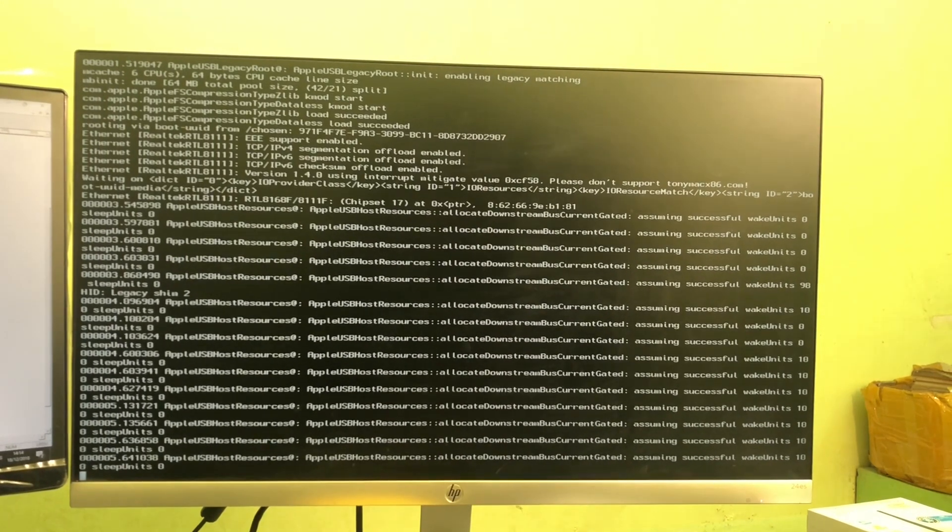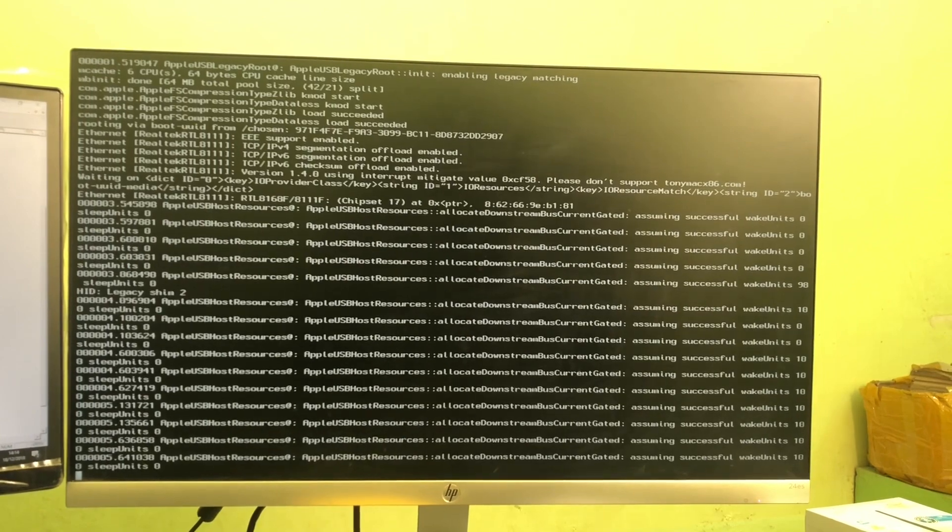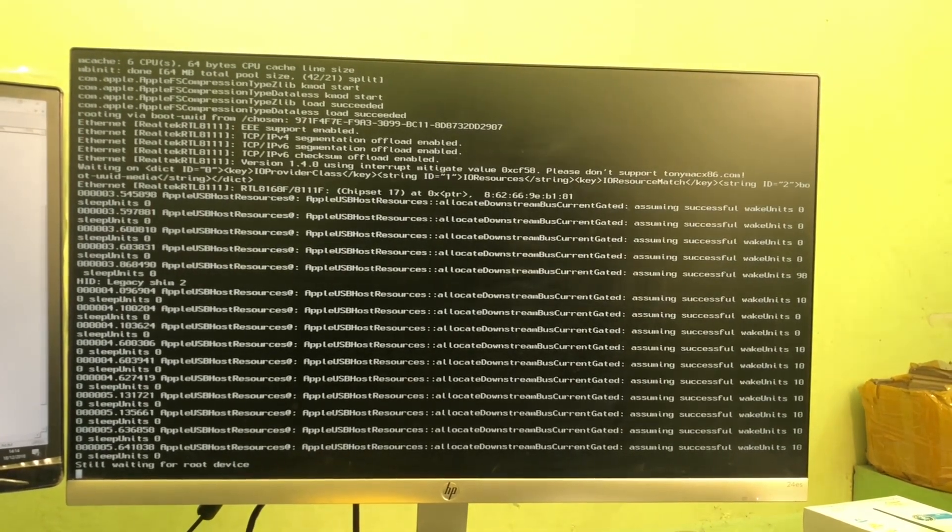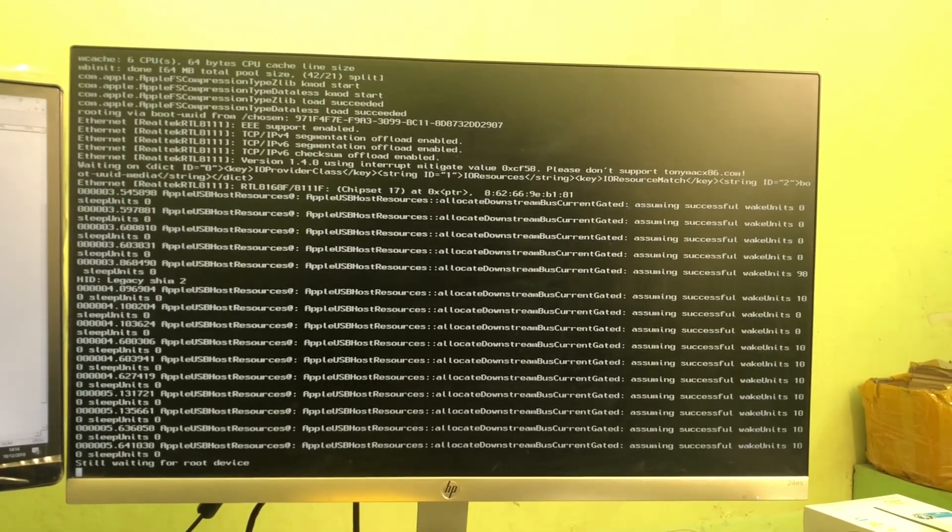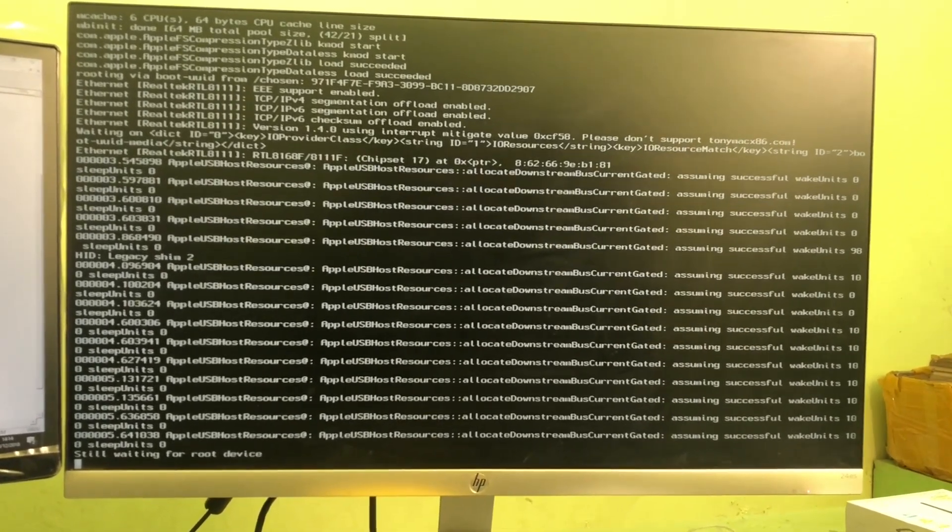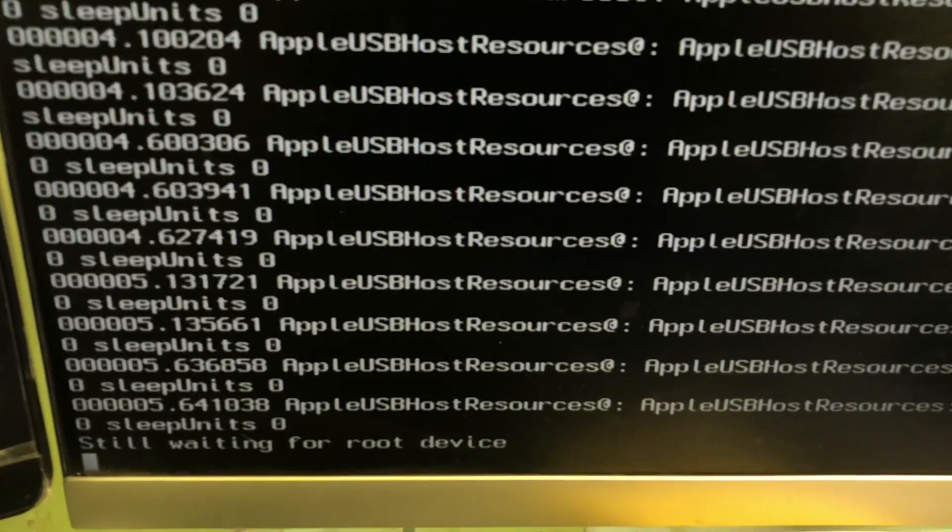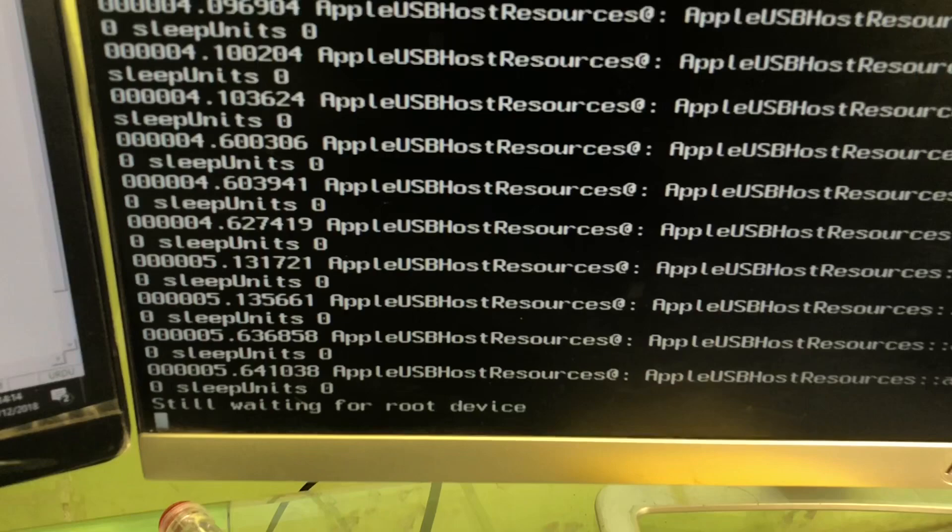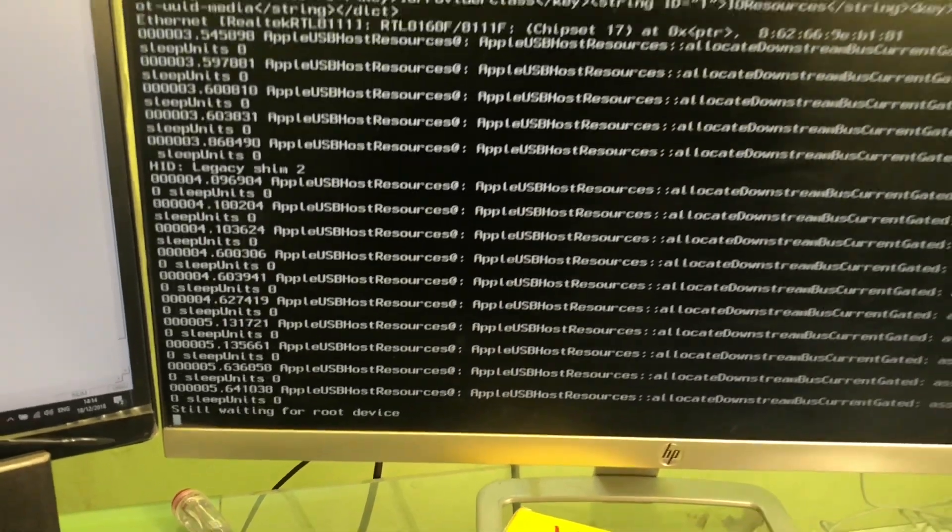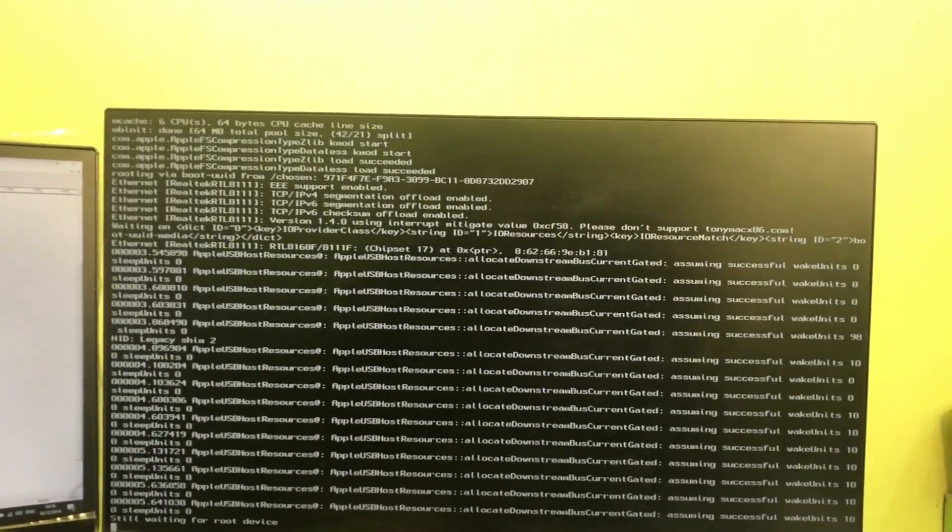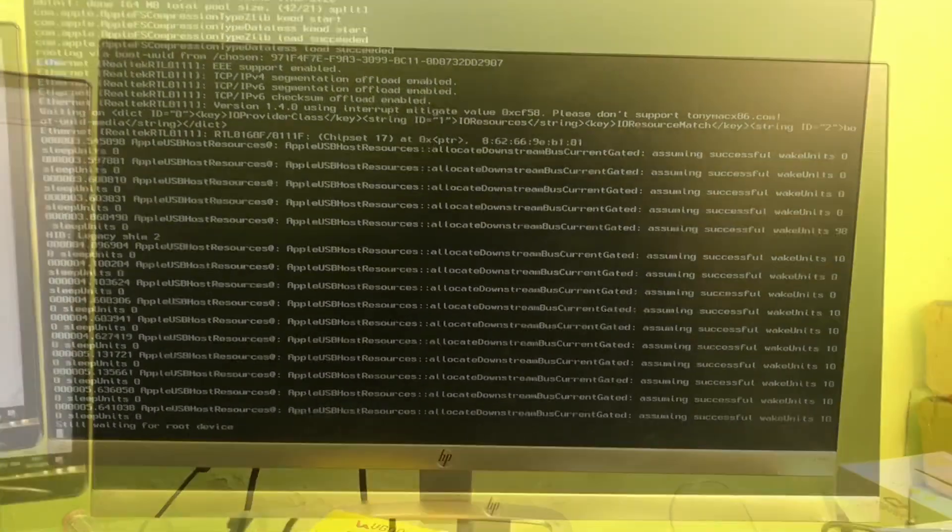You are watching FastTech, and today I am discussing this problem which is coming during installation of Hackintosh or any Hackintosh. The problem is 'still waiting for root device.' Now here I am showing you how to fix this error.